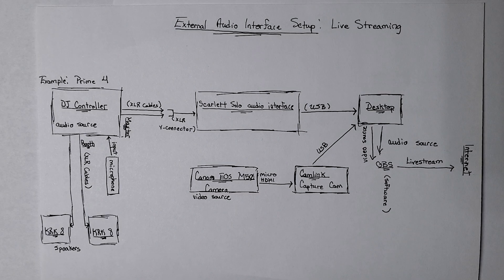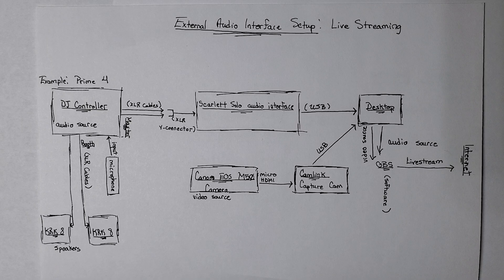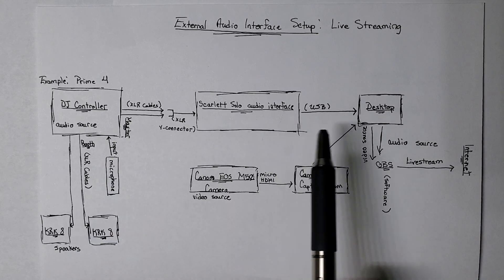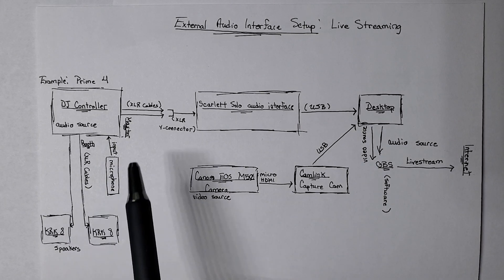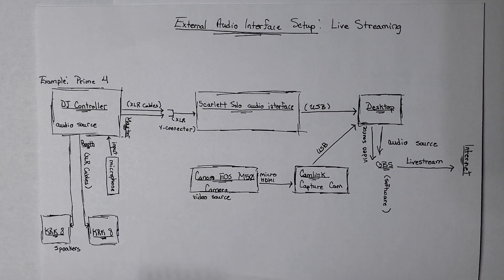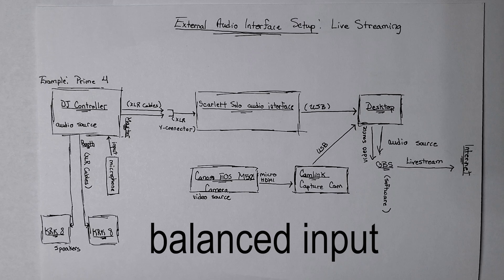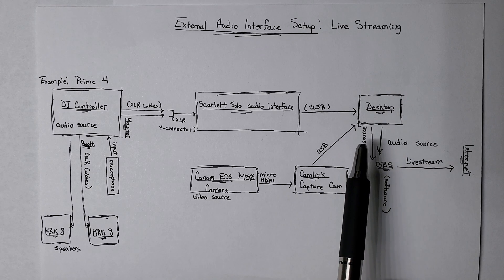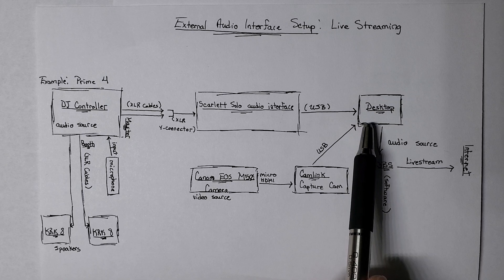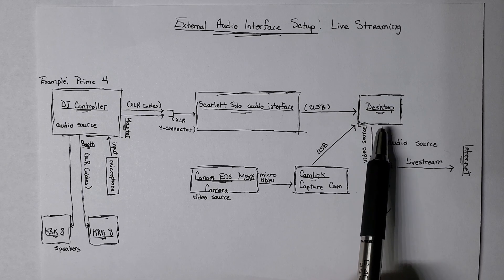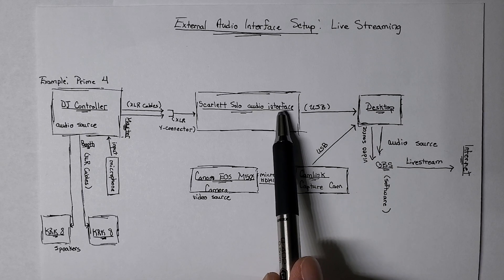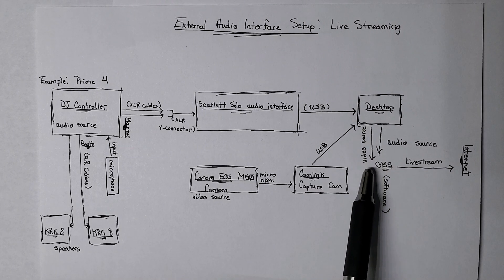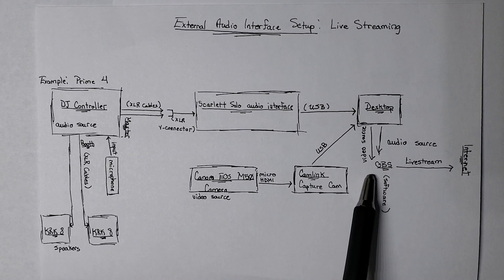The big difference with this interface is it allows me to connect my DJ controller to my desktop using XLR. And that was a big benefit for me, because then once I have the input coming to my desktop, I can then route this audio signal directly to my software called OBS.